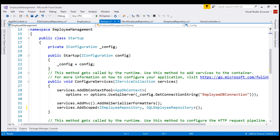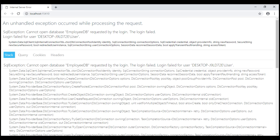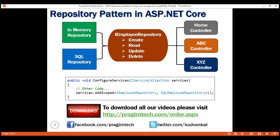With all these changes in place, let's run the application. Notice we get an error: cannot open database EmployeeDB. This makes sense because we haven't created the database yet. We'll discuss how to create it in the next video using Entity Framework Core migrations. That's it for this video. Thank you for listening.